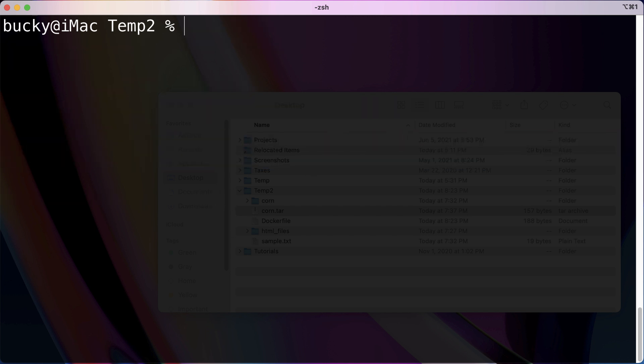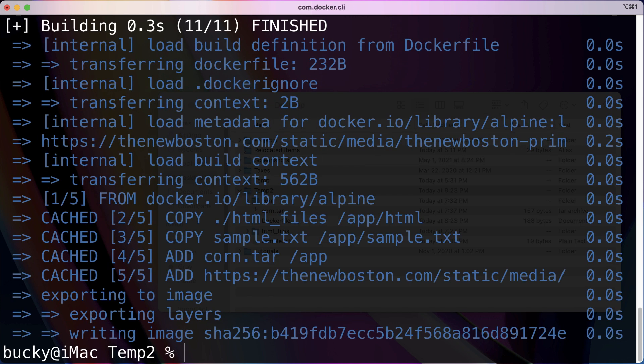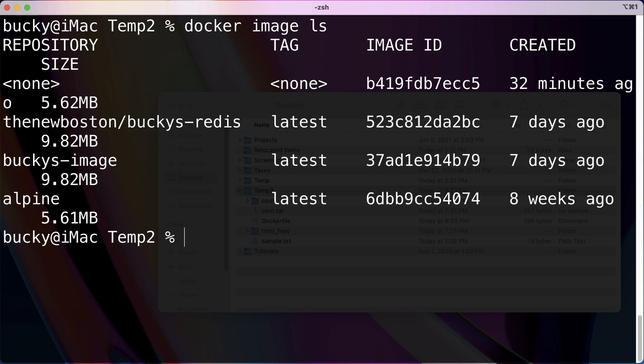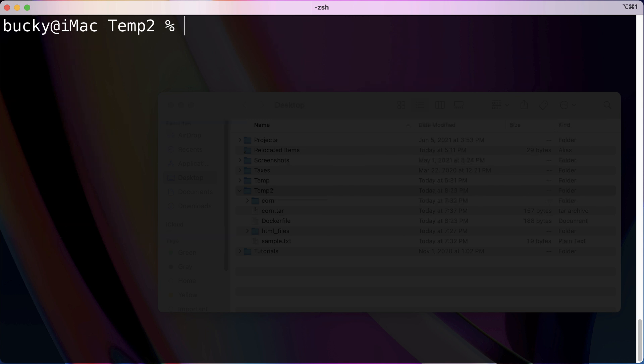So let's clear out and docker build period. And alright, looking good. Now I'm just going to get that ID for docker image ls, and it should be this top one.